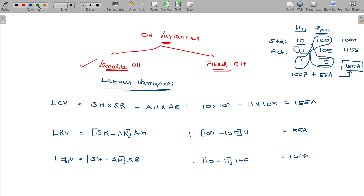When it comes to variable overhead variances, it is very simple. Instead of standard rate, you take standard variable overhead per hour — that is the only change in the formula.